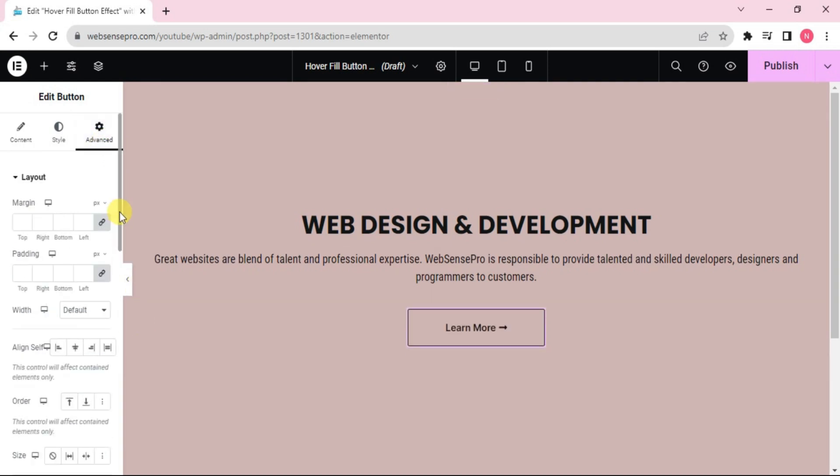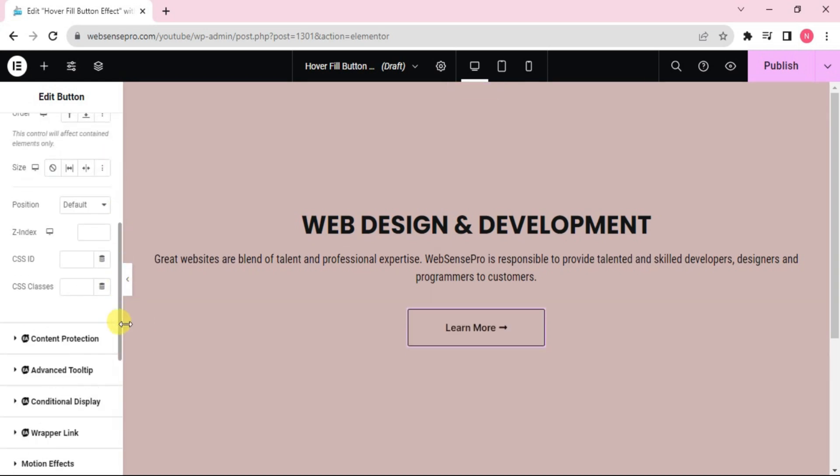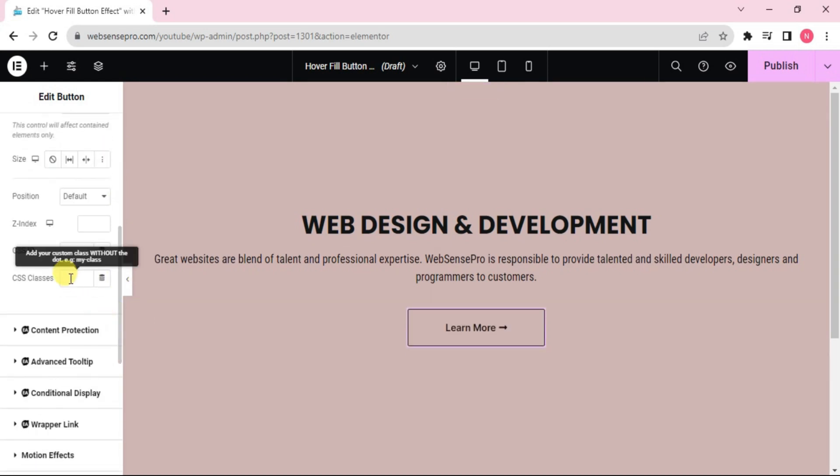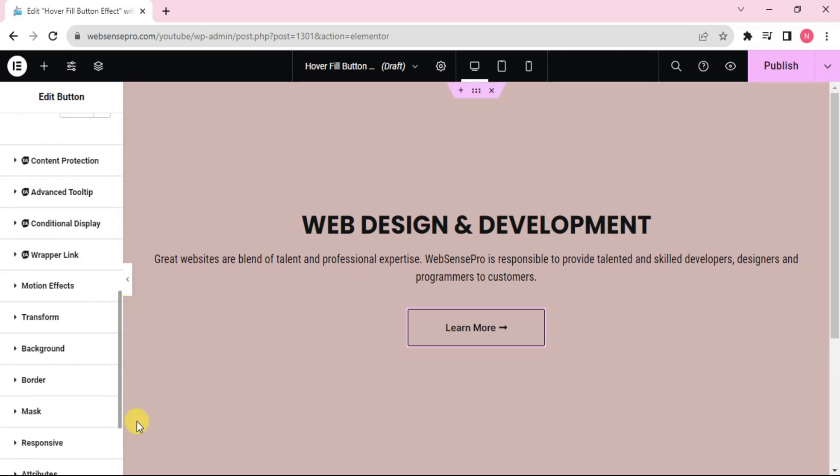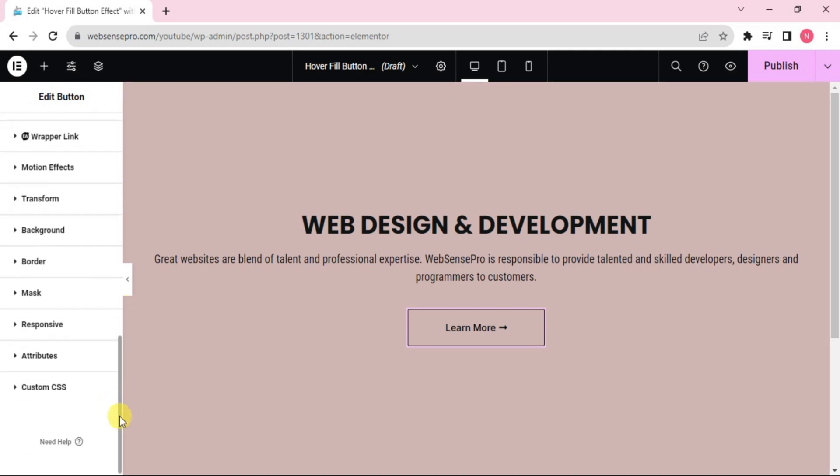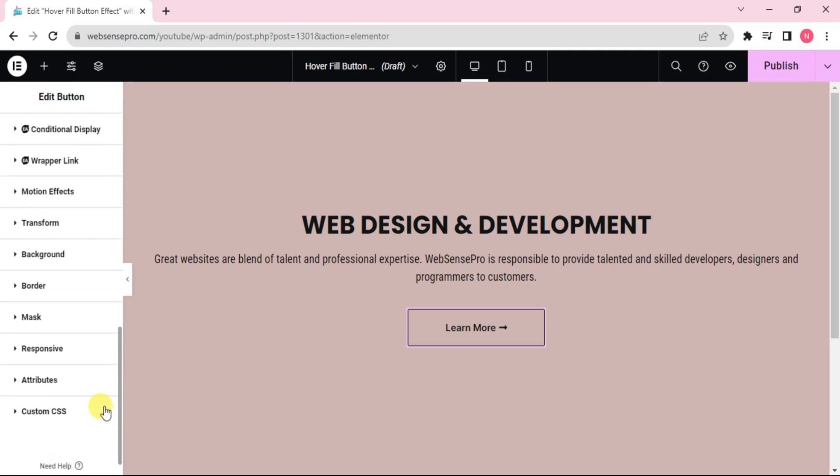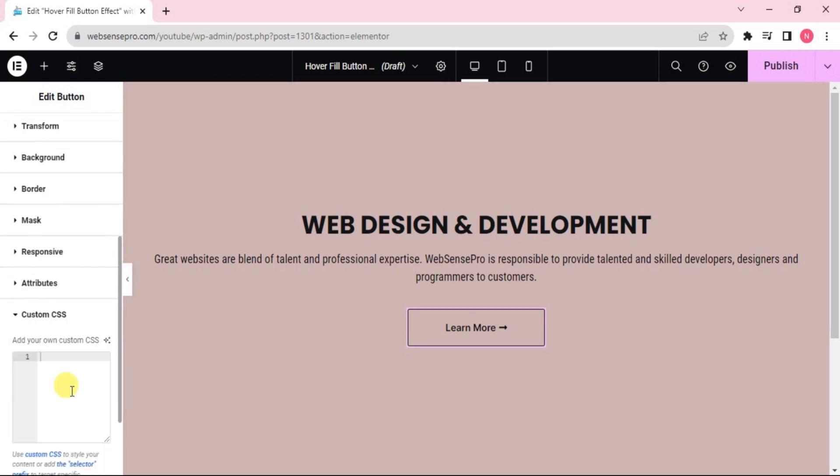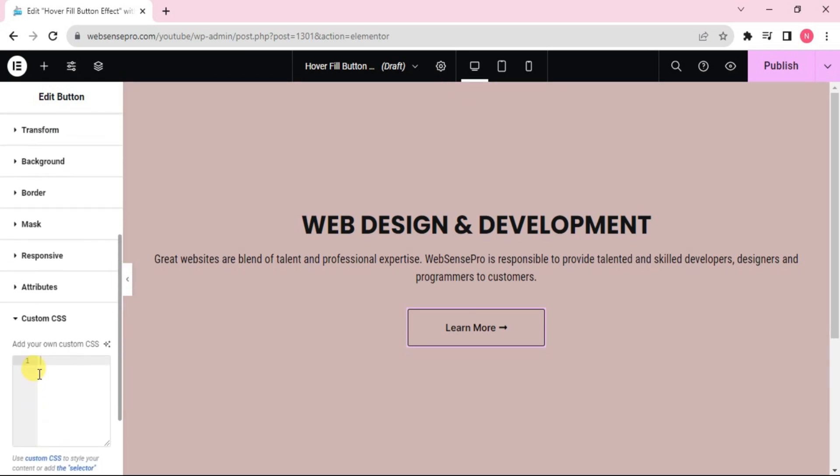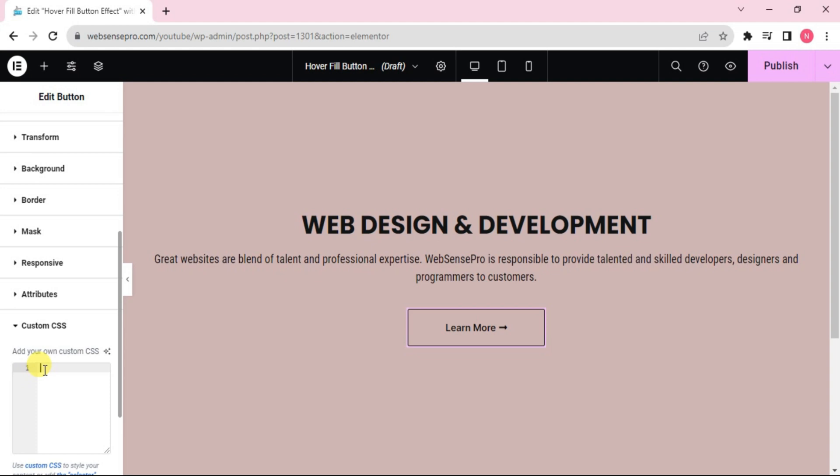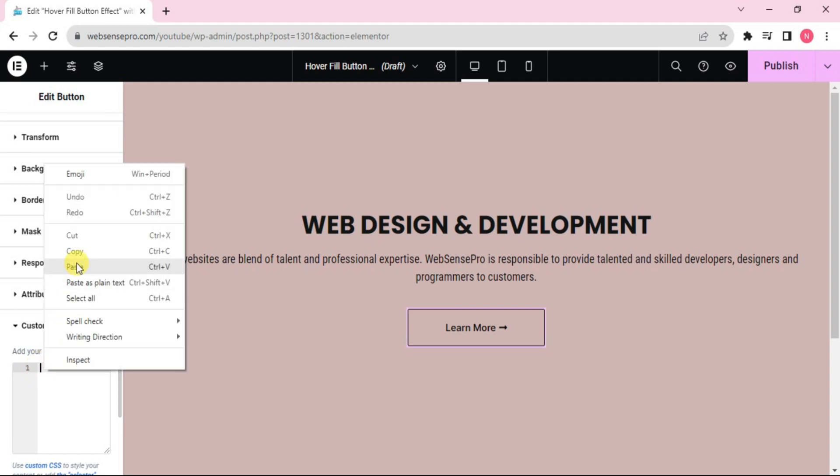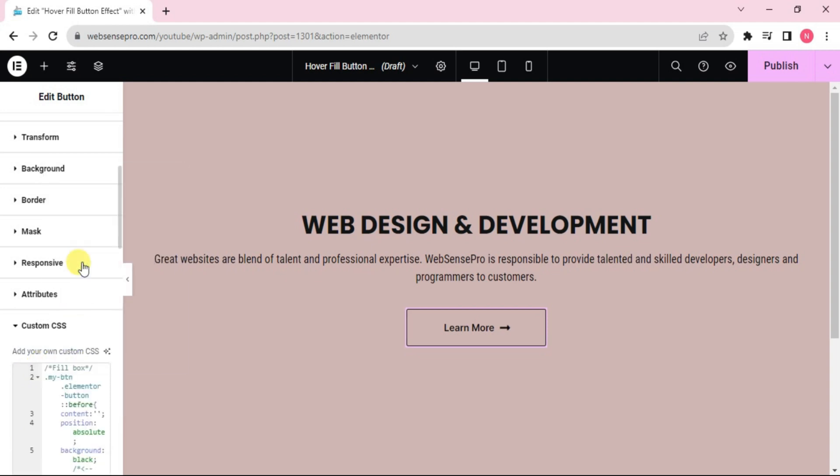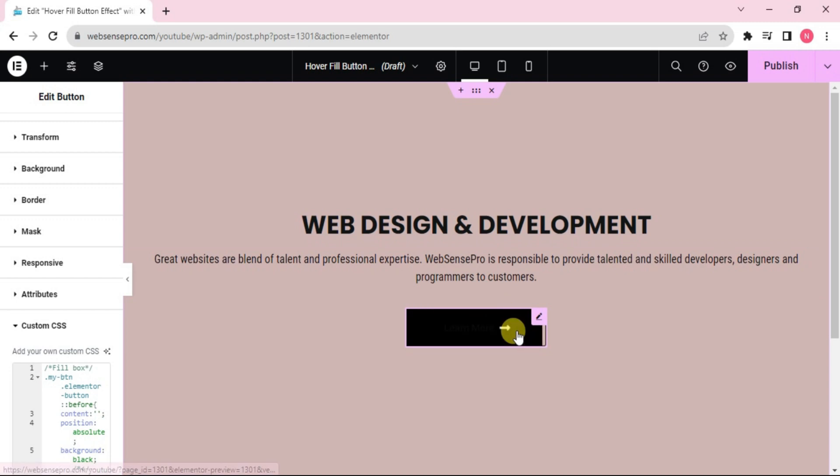Now we'll scroll down and type the CSS class my-btn. Scroll down and type this custom CSS, which I'll also mention in the description below so that you guys can copy paste it.